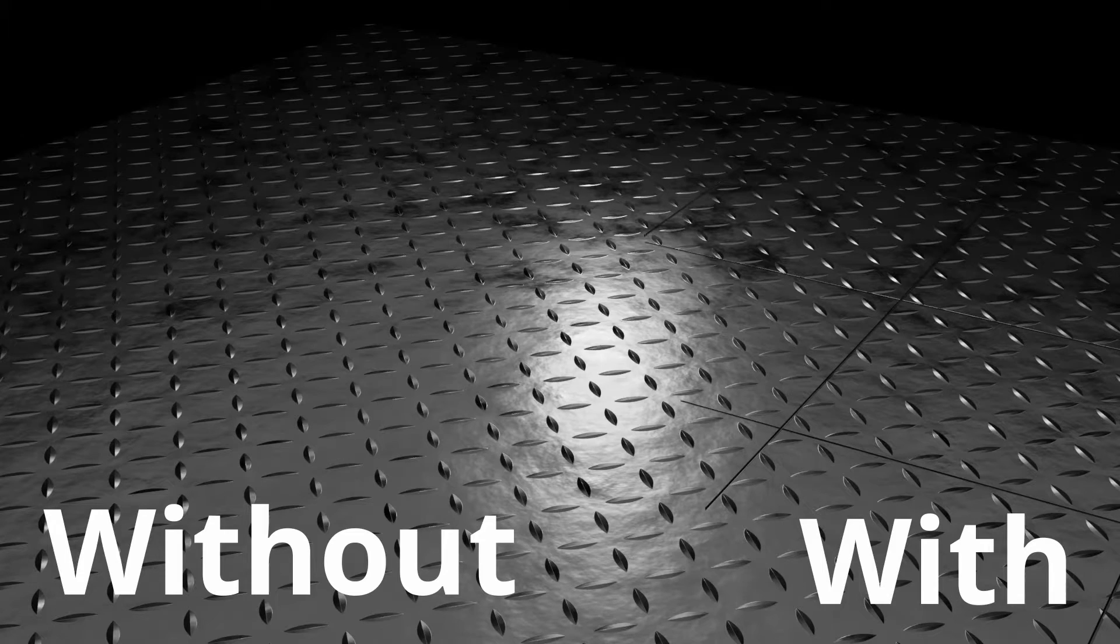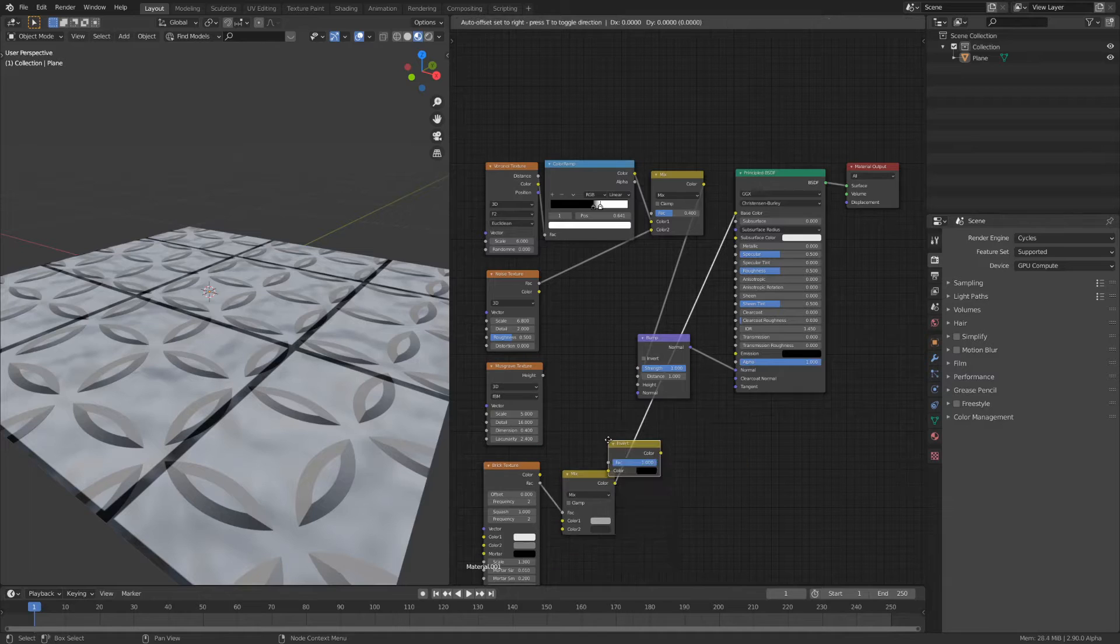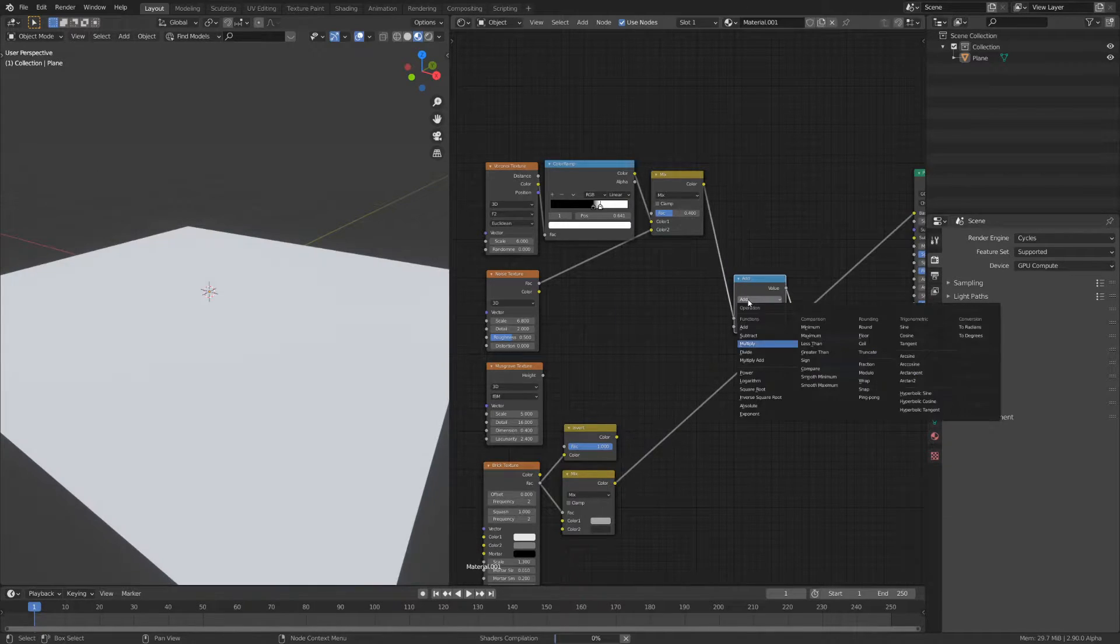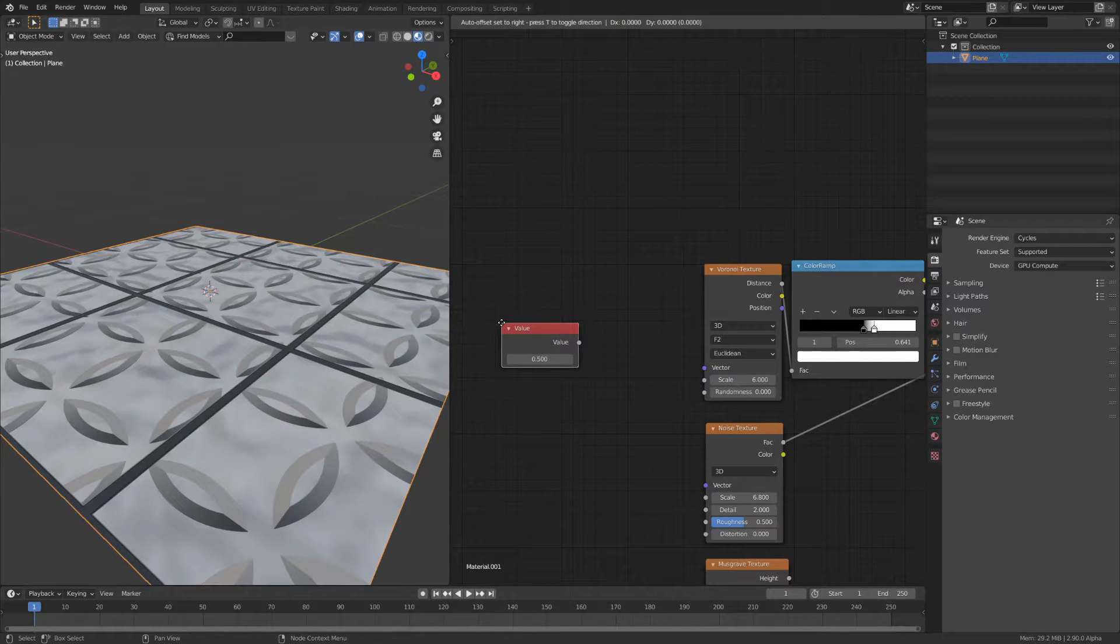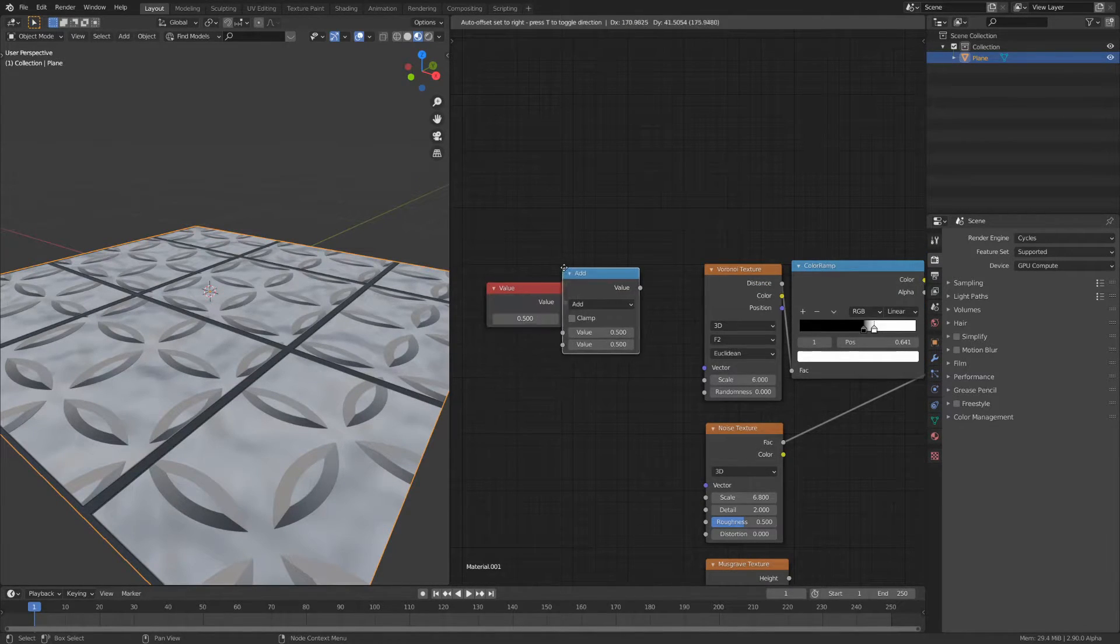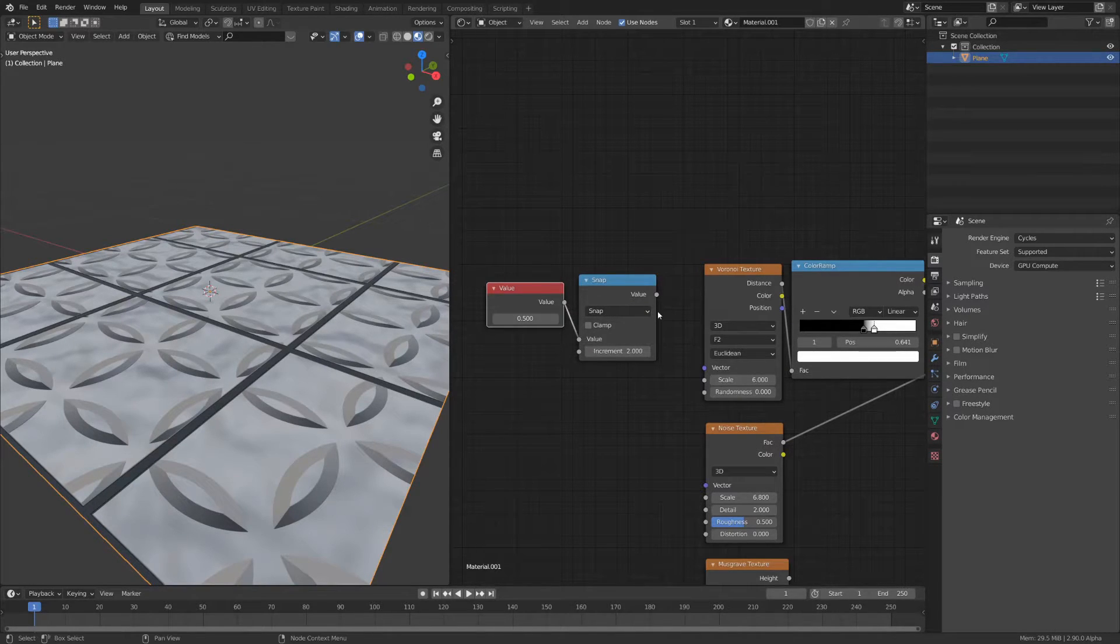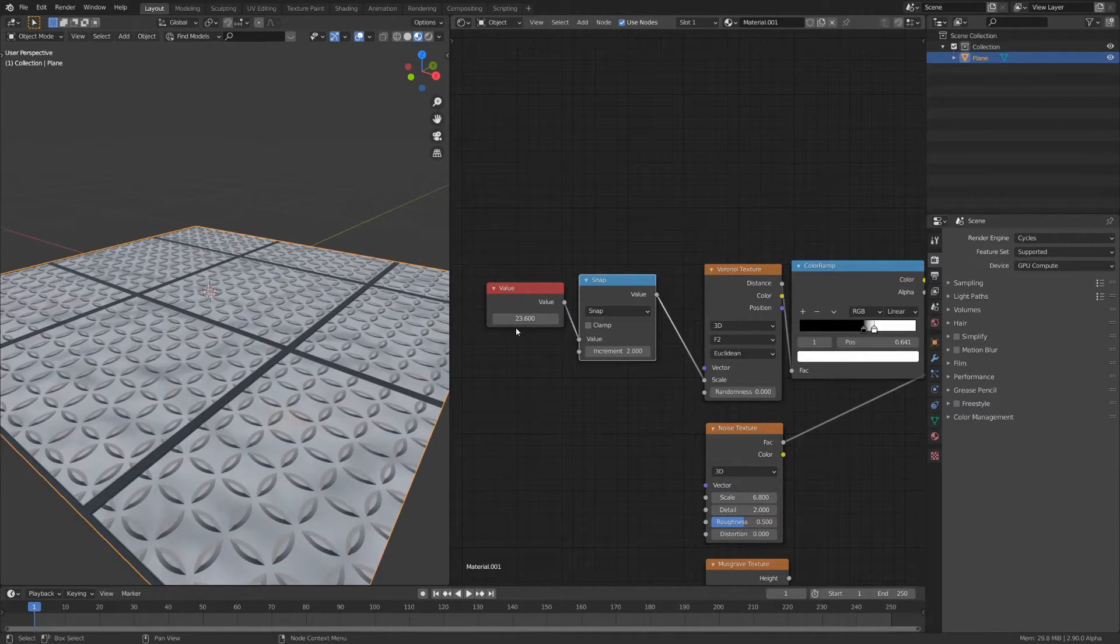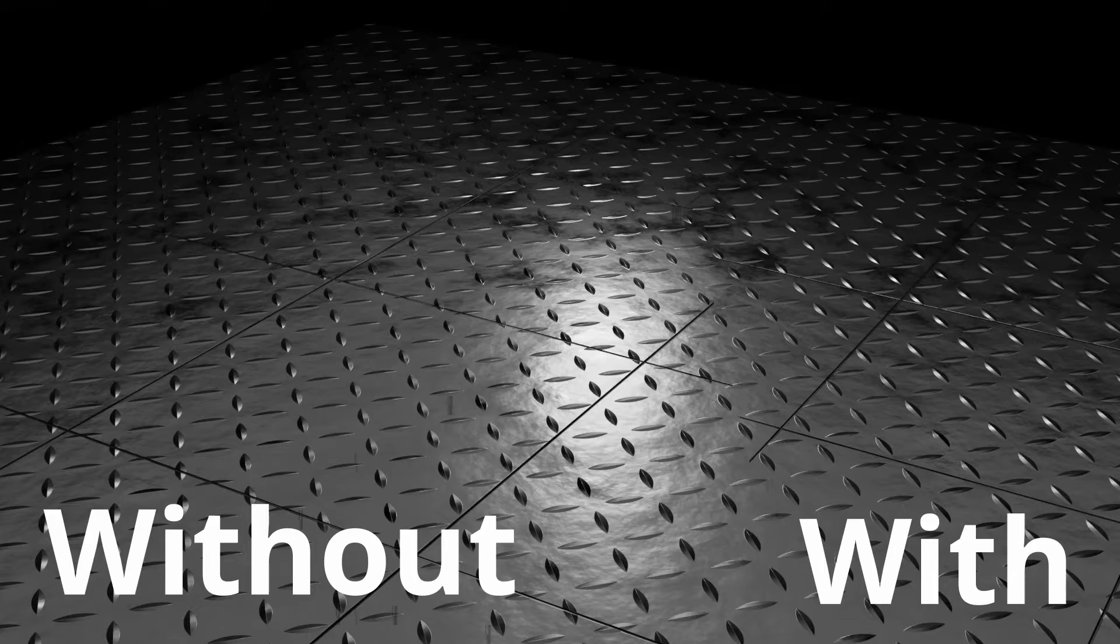The most obvious issue is that the gaps don't affect the bump. To do this add an invert node and multiply it with the bump node's input. I also added a value node with the math node set to snap with an increment of 2. This looks at the value and rounds it to the nearest multiple of 2. Use this as the scale for your Voronoi node. You'll see why later.